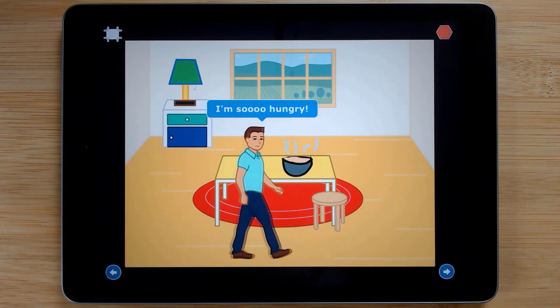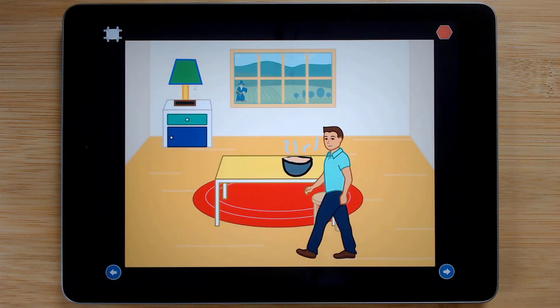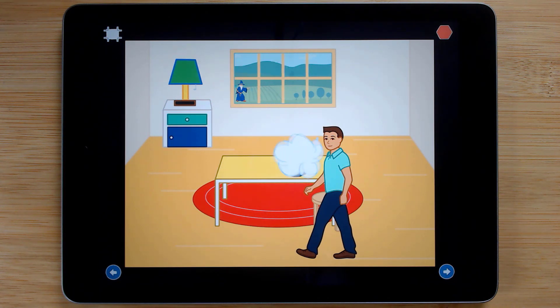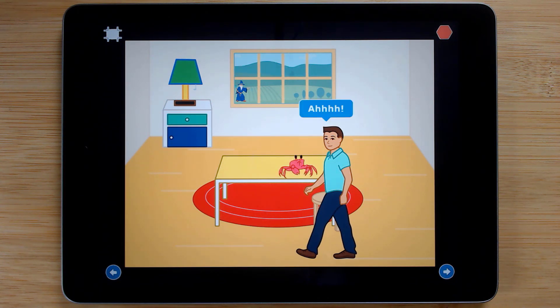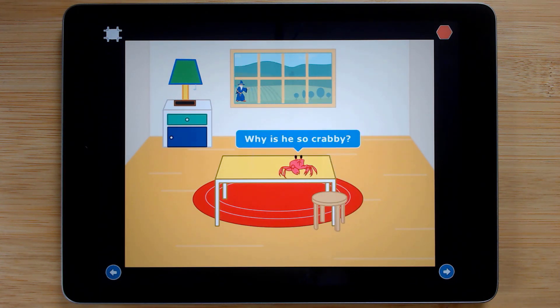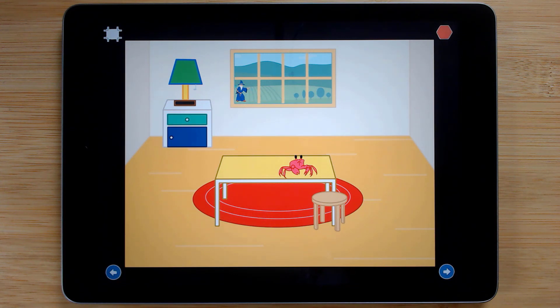Next, coders will revisit simulating costume changes in Scratch Junior by creating a fun story about a wizard who uses magic to either help people or to play pranks on them.